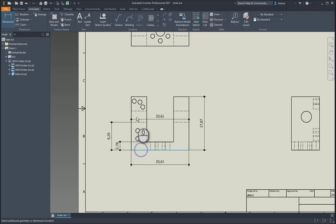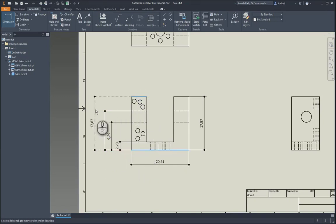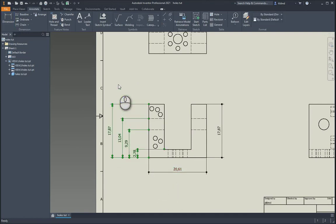Now maybe if I'm doing these baseline dimensions, this is quite tedious. This will take me quite a while. So there are some automated tools to do this kind of scenario over here. I'm just going to go and delete these.